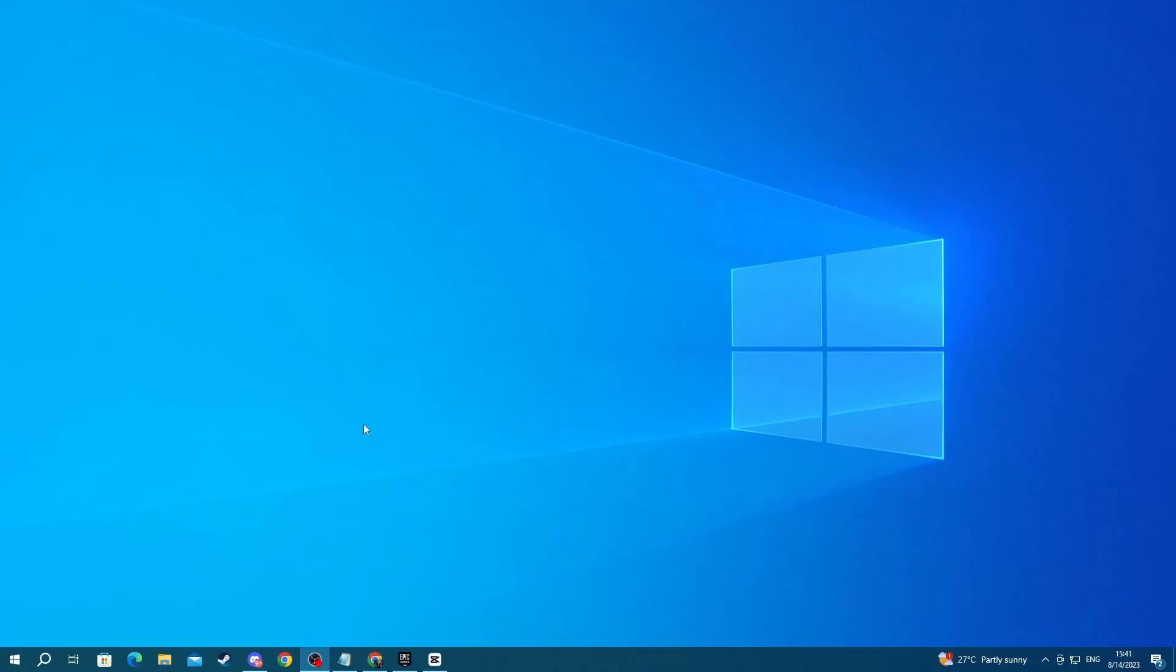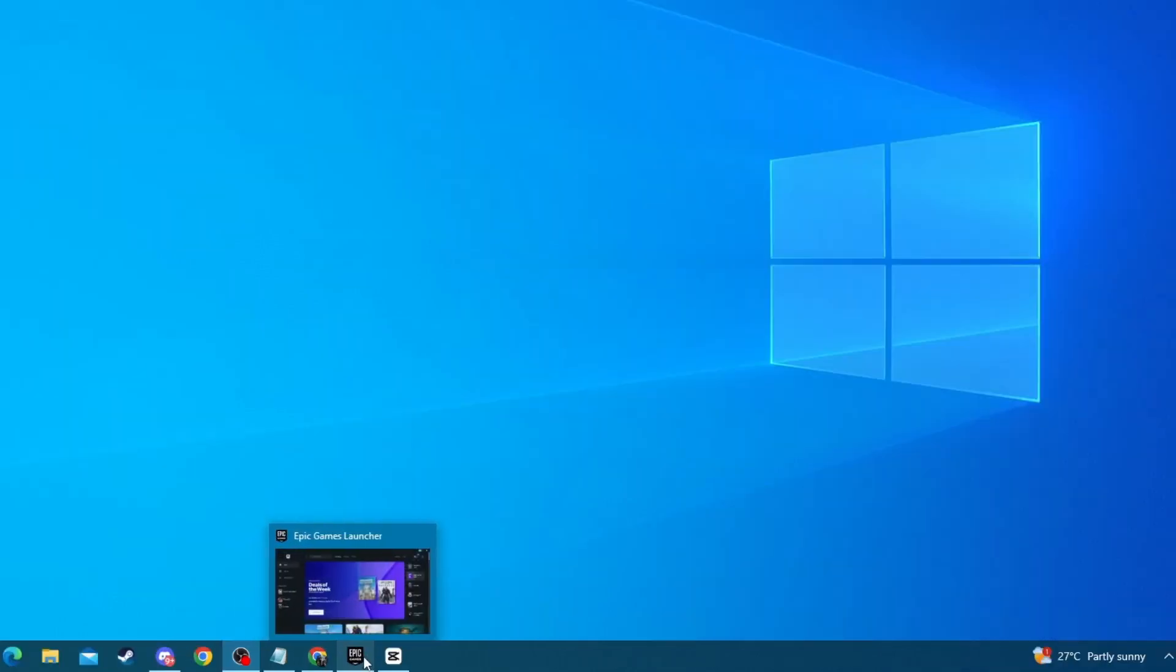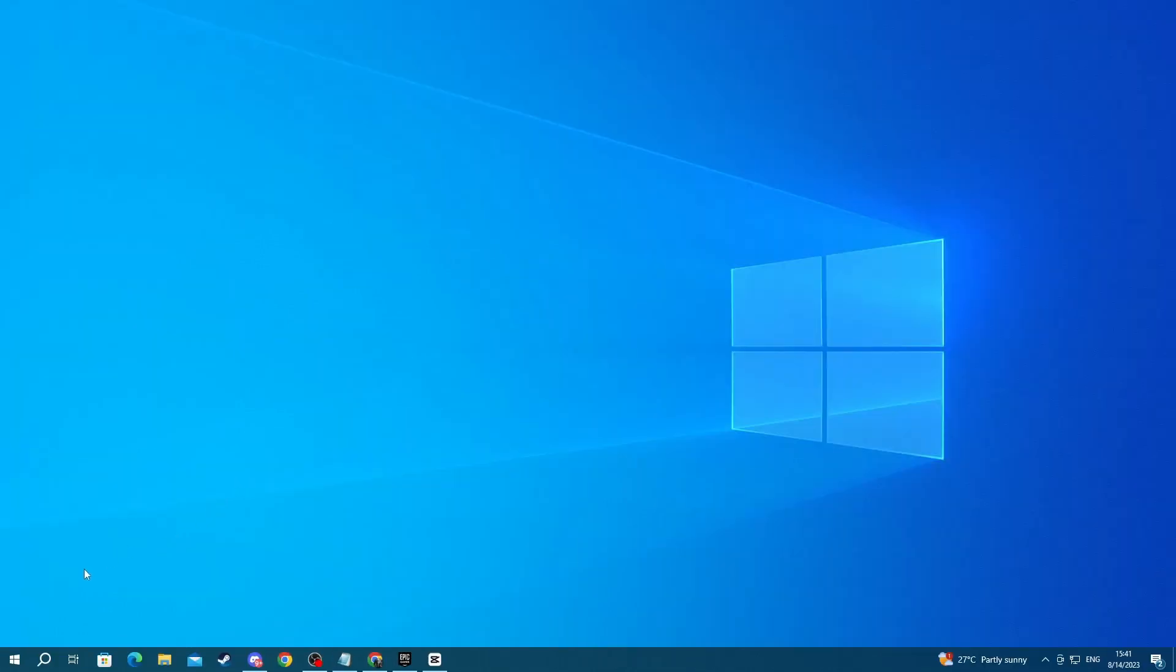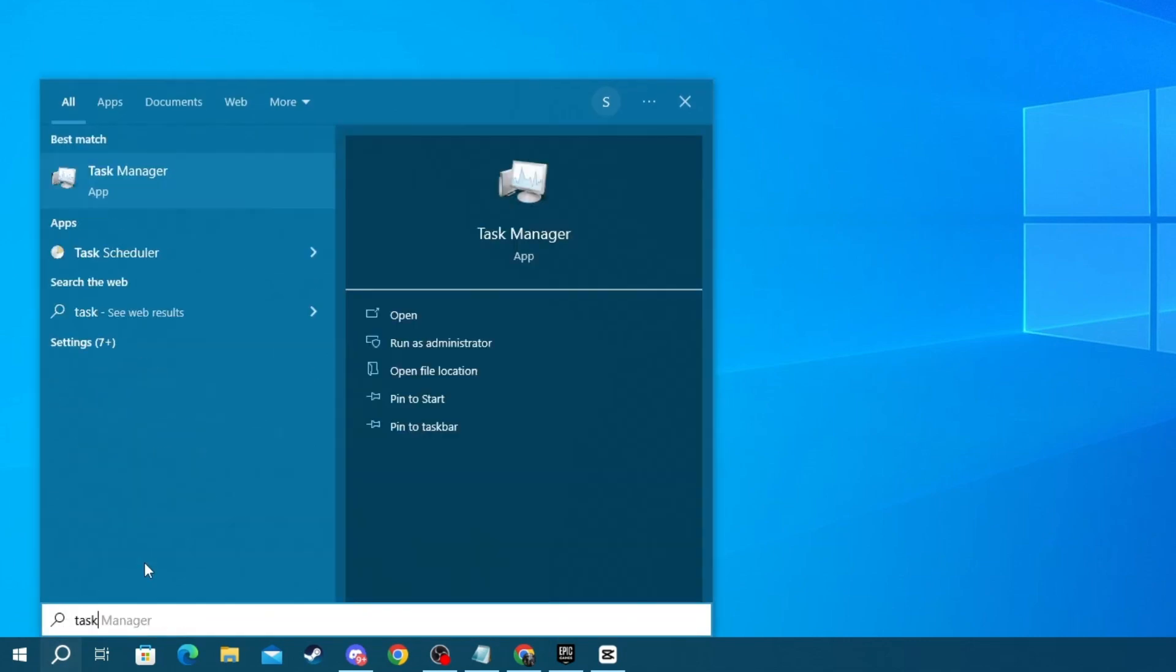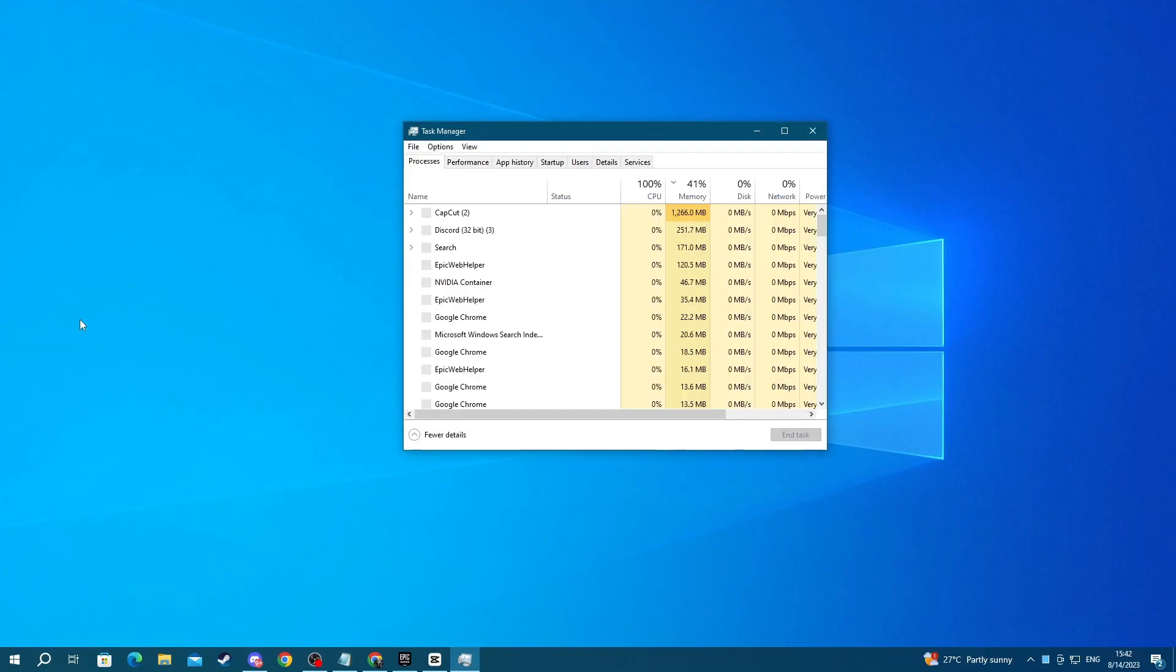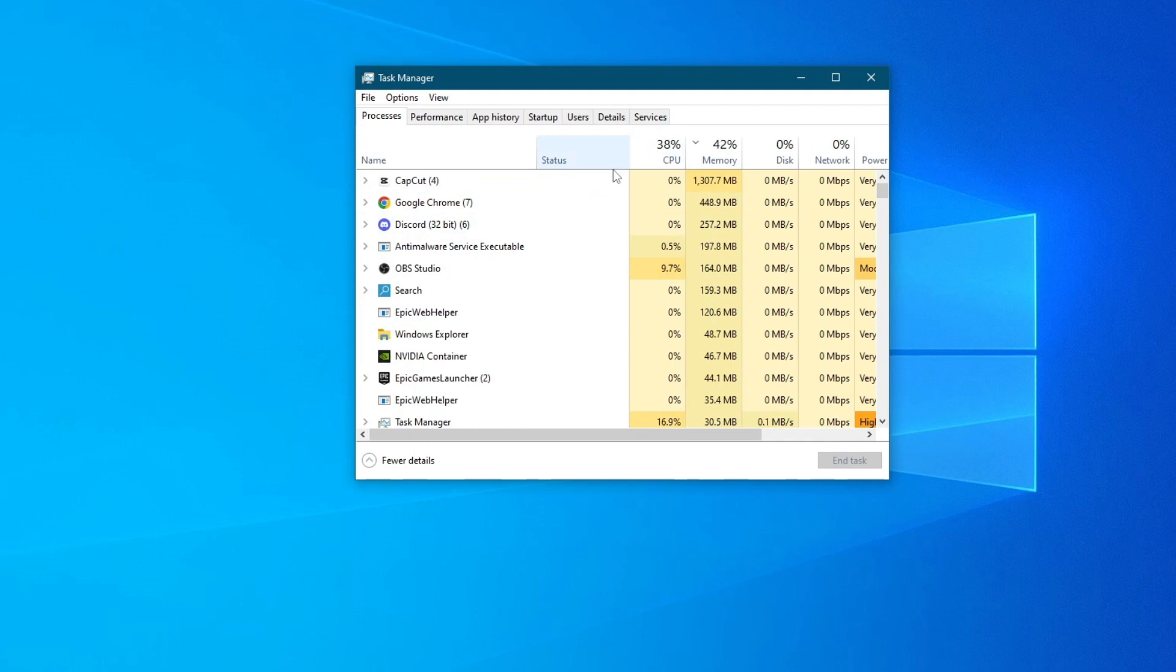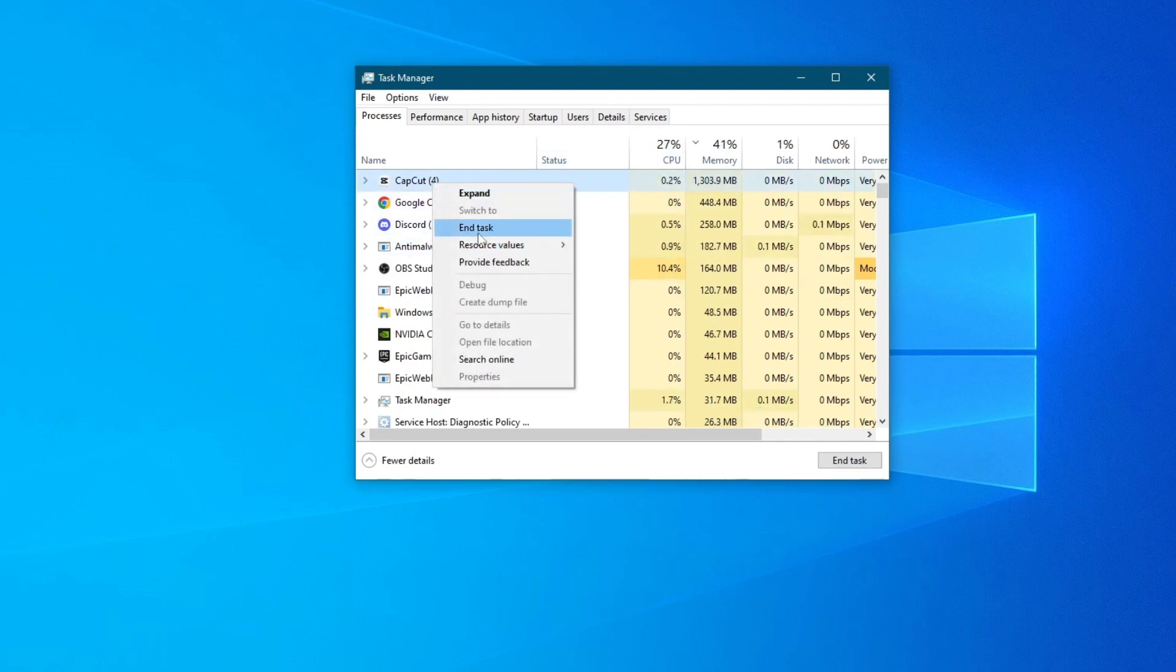To do that, you can either go to the bottom to your taskbar and right-click each of the applications and press close window, or you can go to the bottom left, press the search button and look for task manager. Open up the application and locate the apps that are using the most resources, then right-click them and press end task.